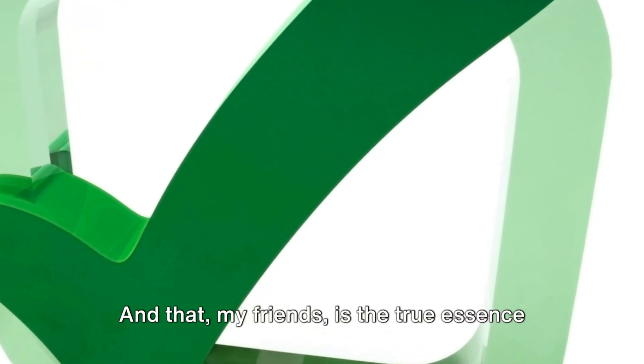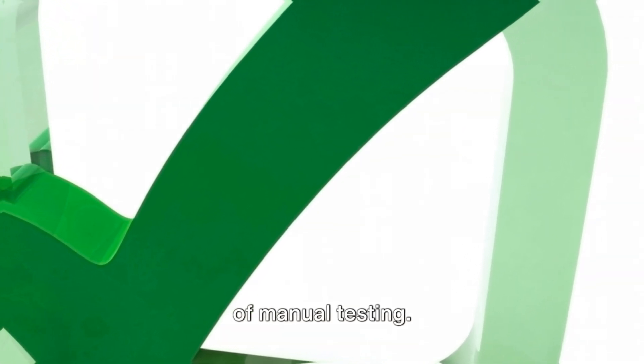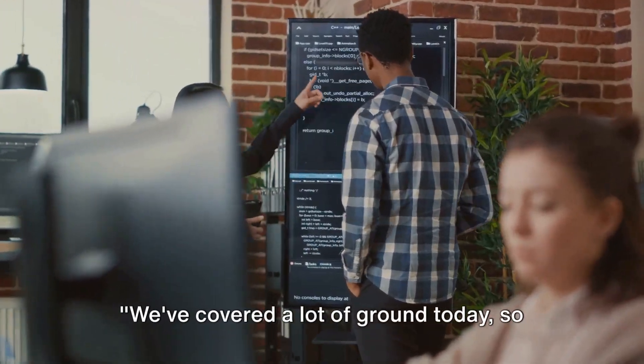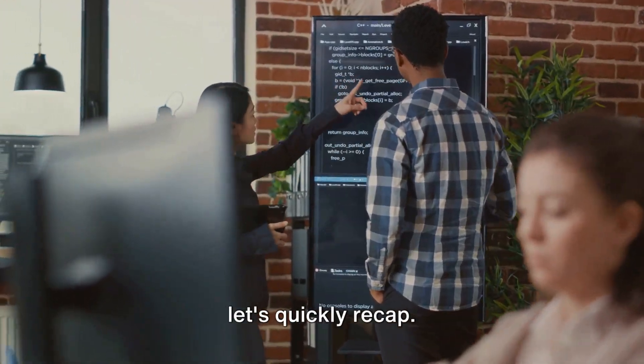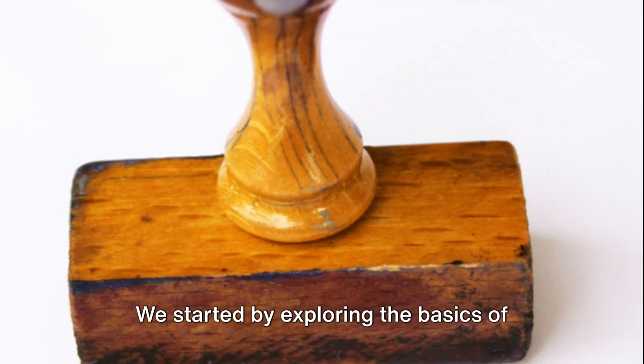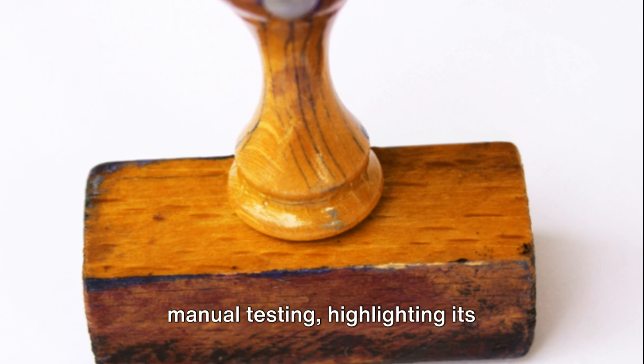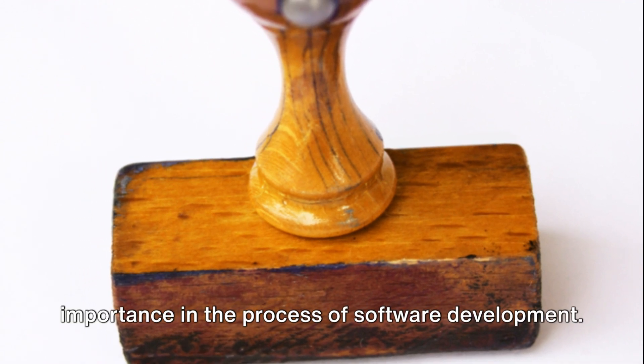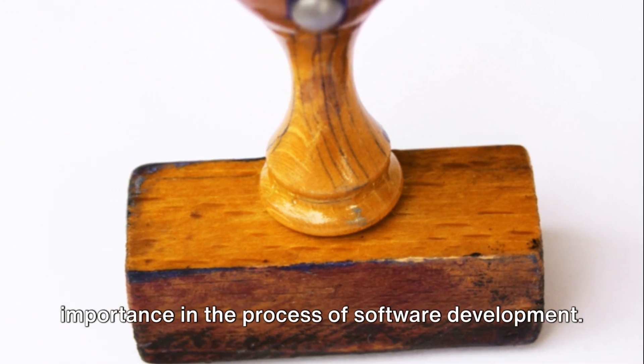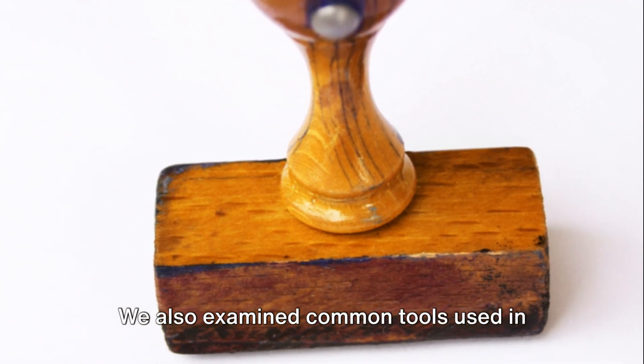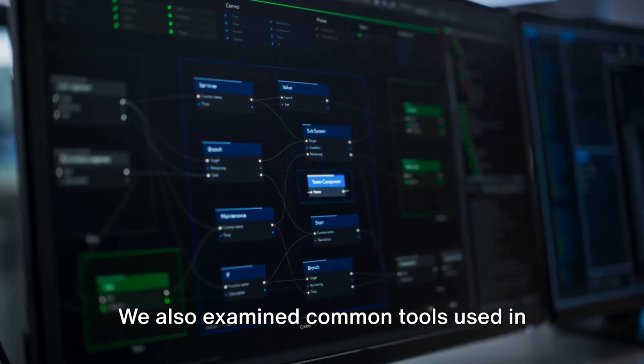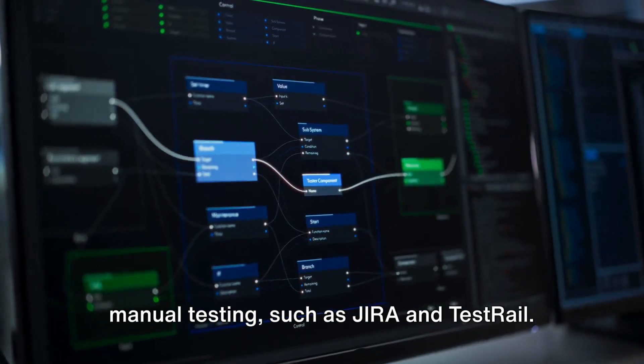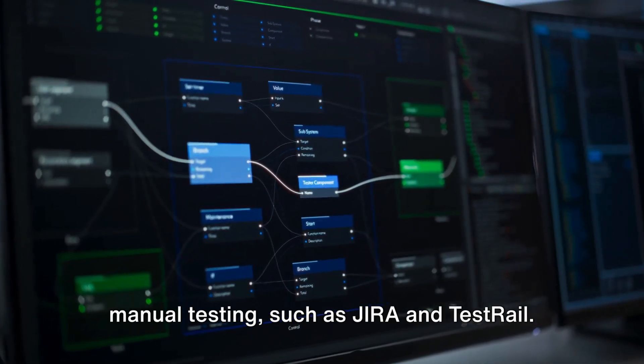We've covered a lot of ground today, so let's quickly recap. We started by exploring the basics of manual testing, highlighting its importance in the process of software development. We also examined common tools used in manual testing, such as JIRA and TestRail.